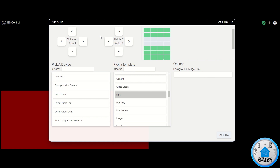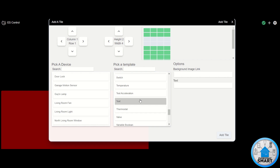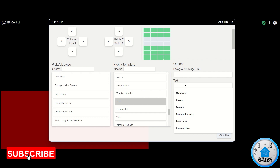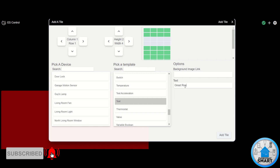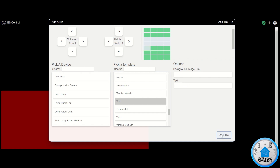I like to have my tiles organized by room so I can find things more easily. We have a test tile, which is just a tile for organizational purposes — you can type whatever you want. I'm going to use it as a label and call this one "Great Room." Place it where I want it and set it to take just one cell — width of one and height of one. Click "Add Tile" and you can see that tile space is now being used.